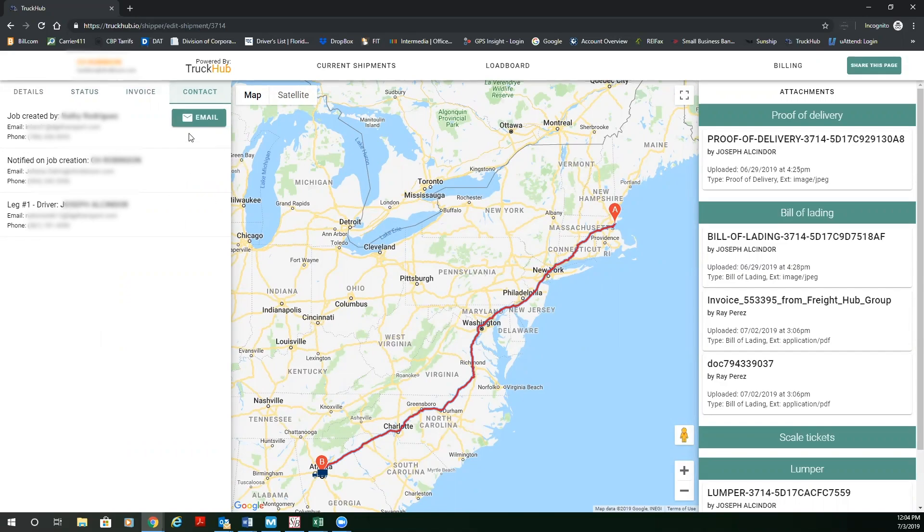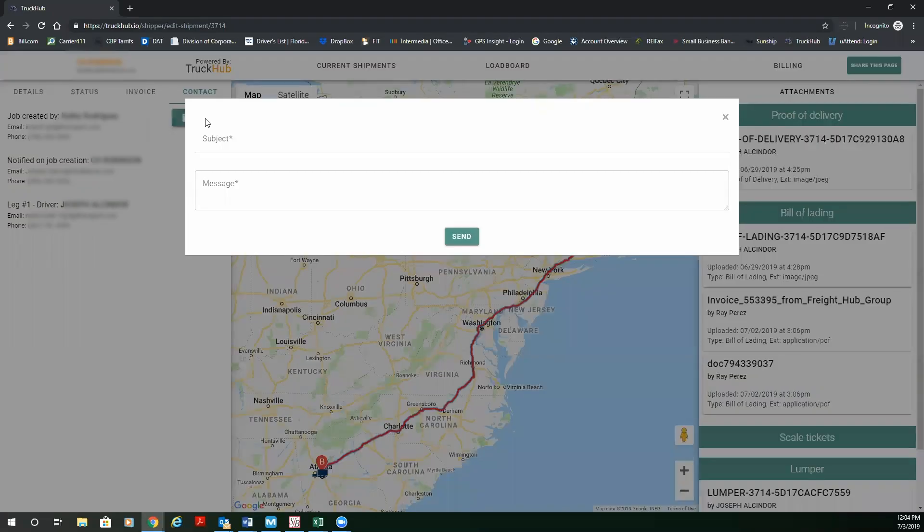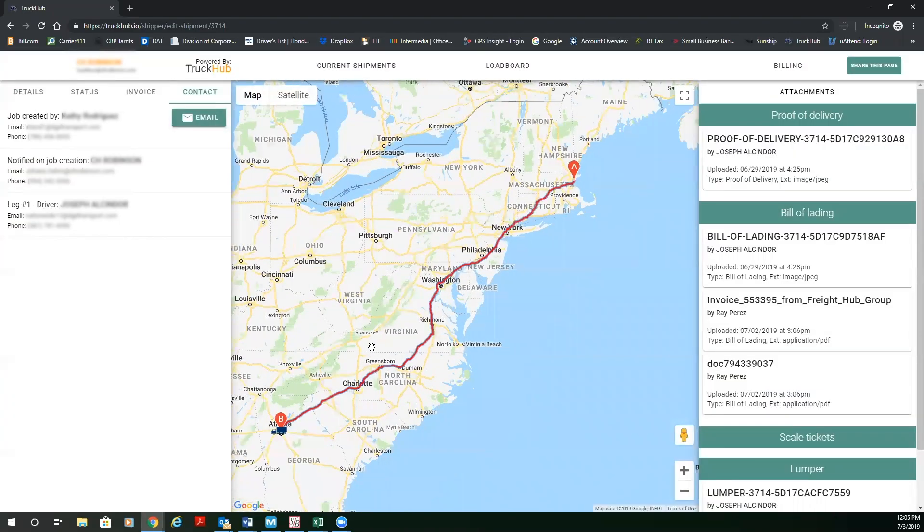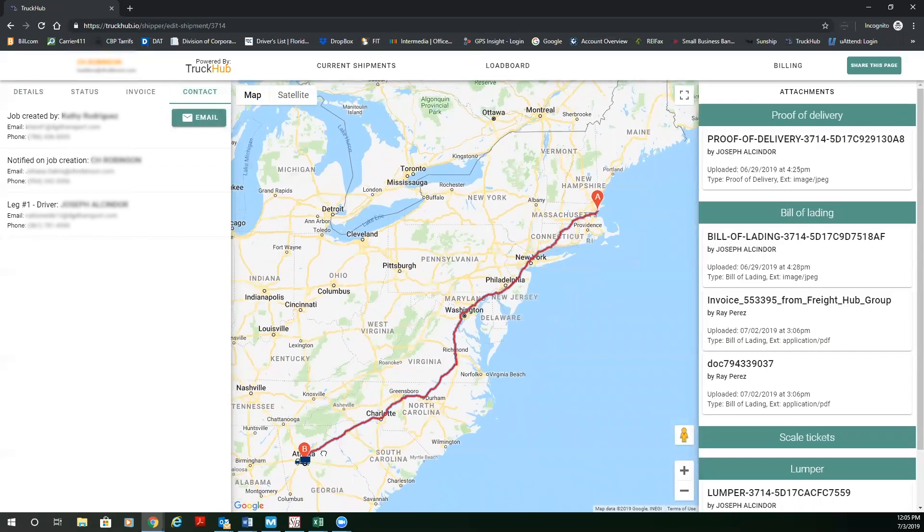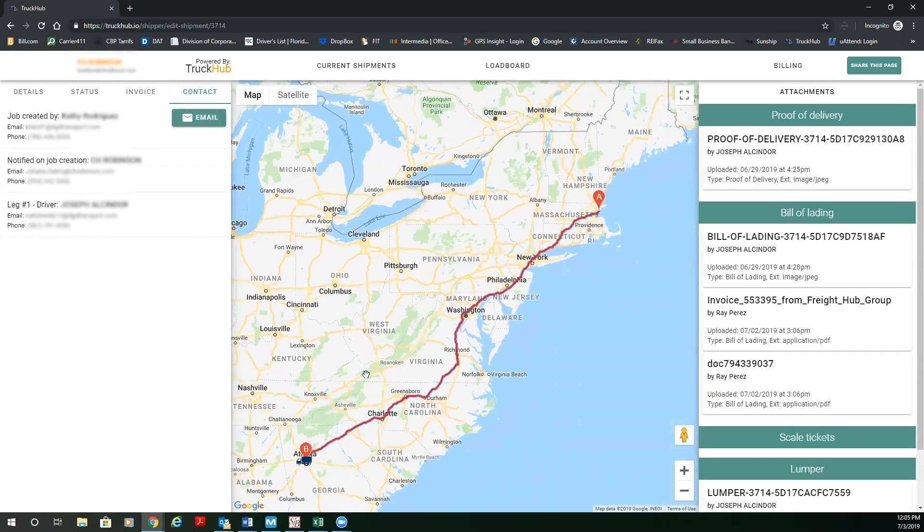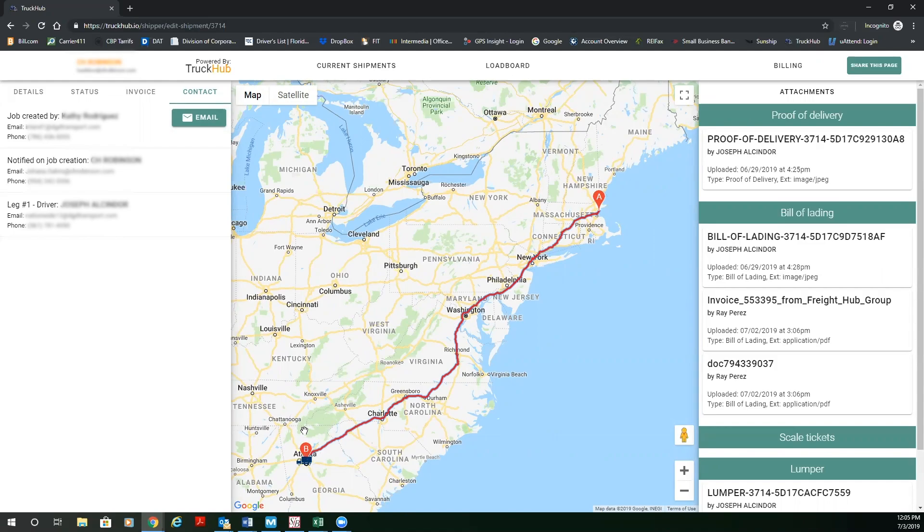At any point in time, if you want to email the dispatch representative, you can click email and you can send a direct email to that dispatch representative. On the map, you're going to see the driver from point A to point B. You're going to see the status of that shipment and where that current status is in the supply chain.